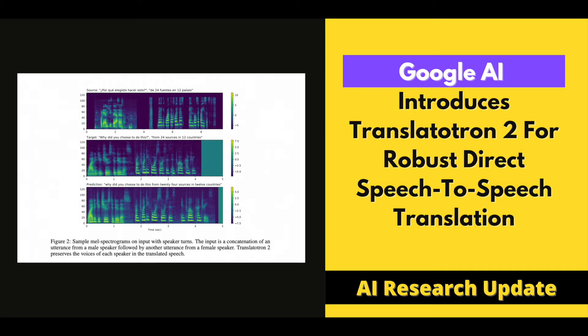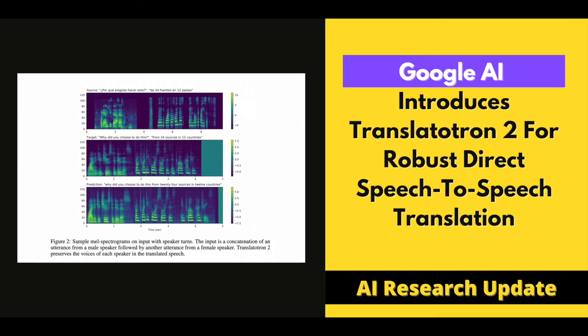Translatutron 2 architecture: The main components of this new model are a voice encoder, a target phoneme decoder, a target speech synthesizer, and an attention module that connects them all. The encoder, attention module, and decoder work together to be comparable to a traditional direct speech-to-text translation ST model.